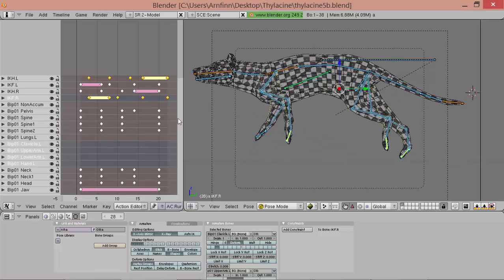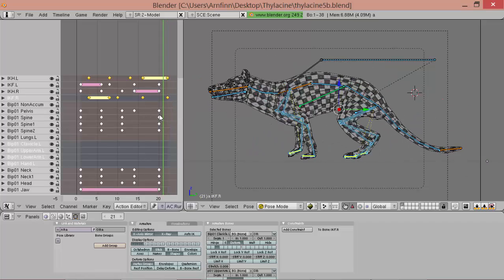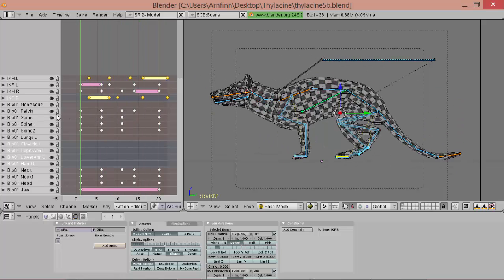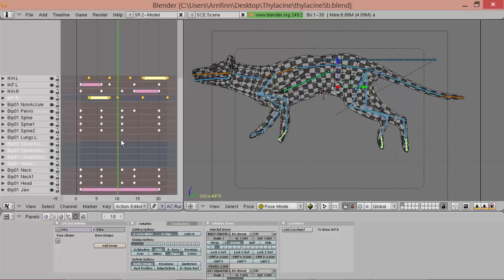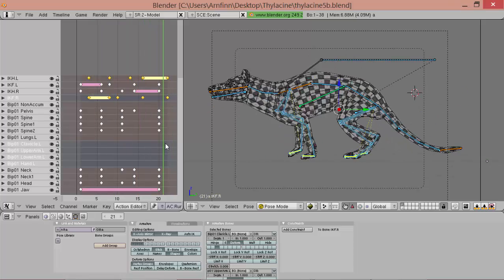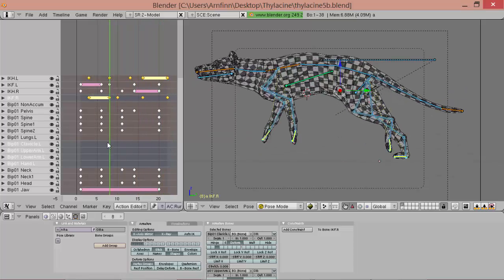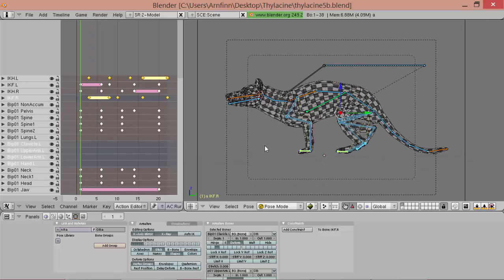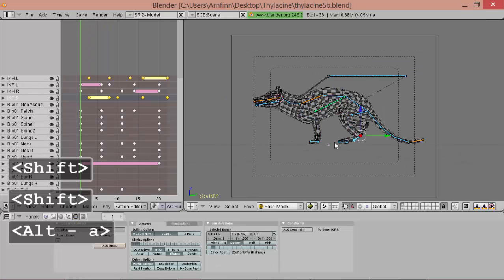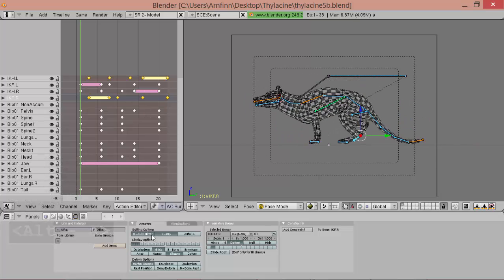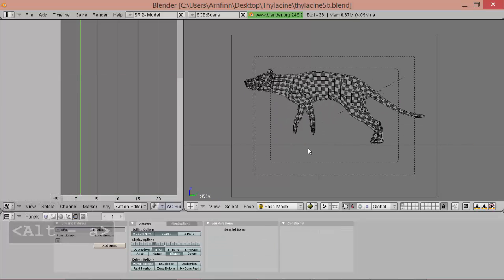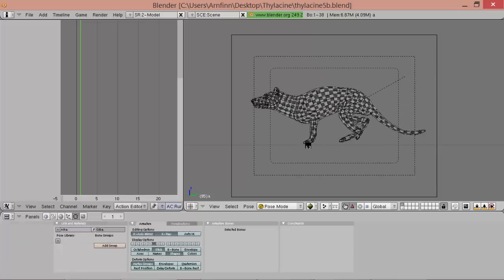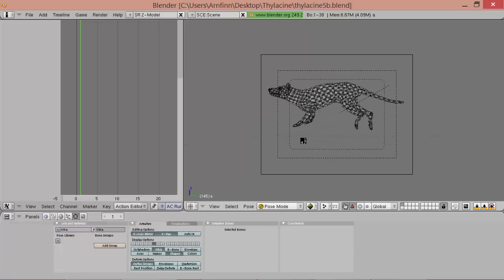So you never want to have your IK chains as a straight line, because then it breaks them on baking. So now, I think this looks quite plausible.